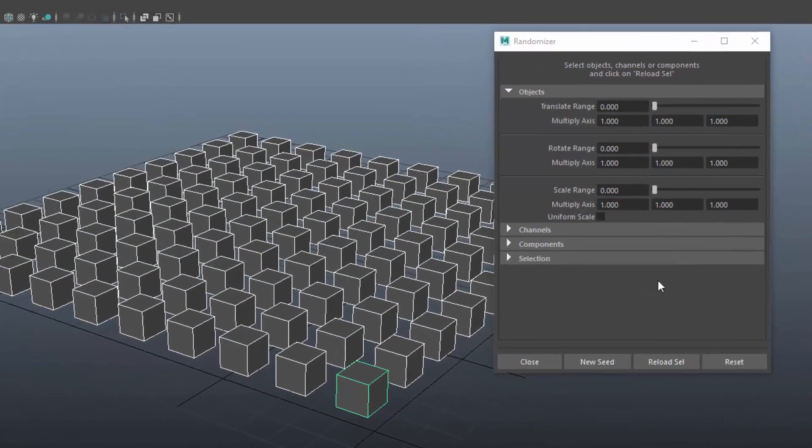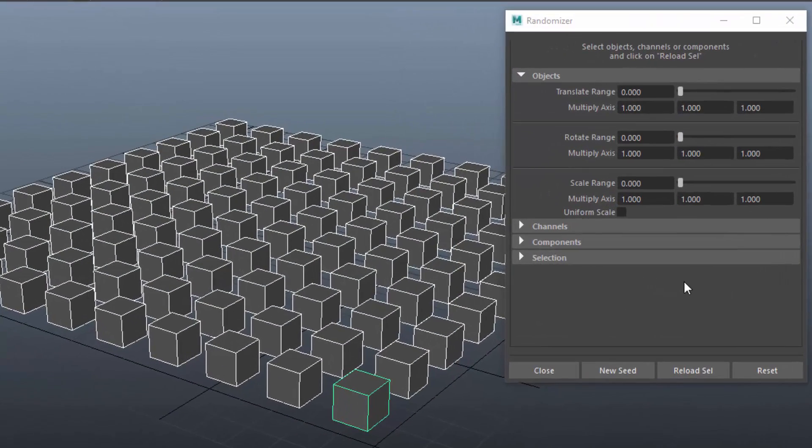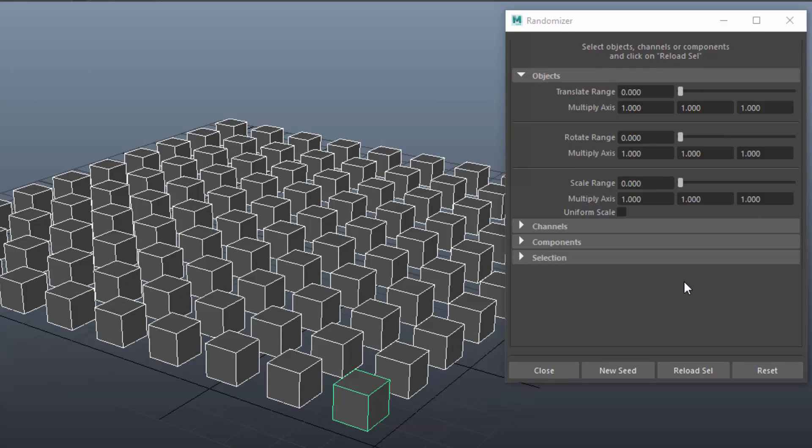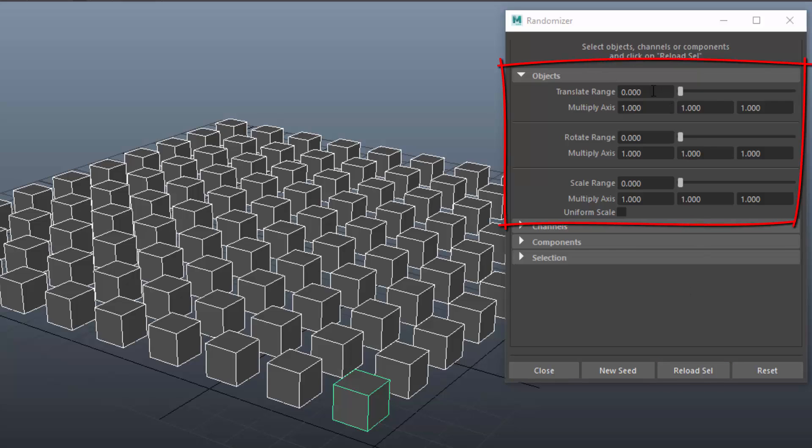Let's have a closer look. When you open the Randomizer, it will register all selected objects. You can also click on Reload Selection to re-register the current selection. The section Objects is a simplified, user-friendly version of the randomization.